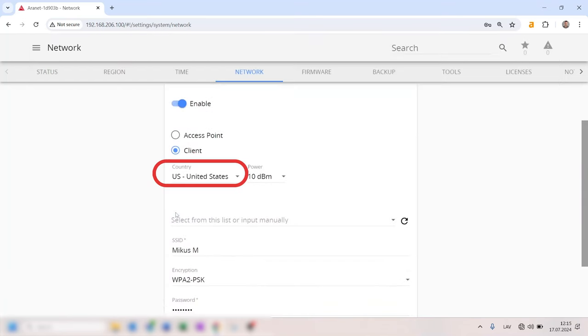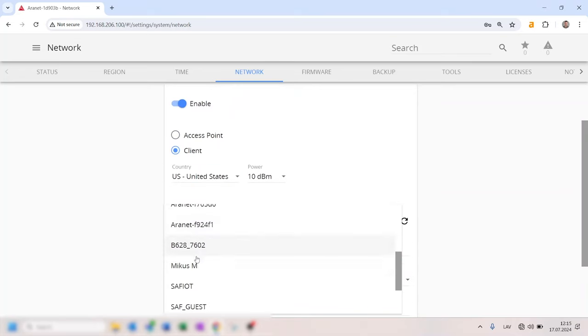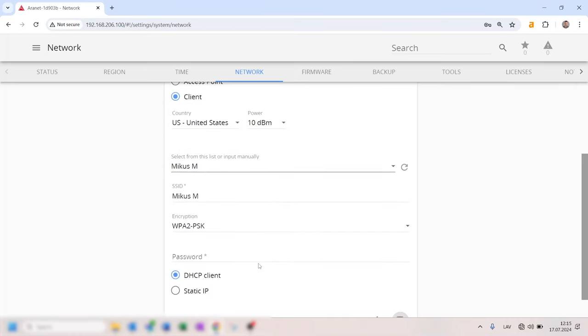Start by selecting your country. Select the name of your local Wi-Fi network. If the selected Wi-Fi network is encrypted, it will be indicated in the encryption field. Enter the Wi-Fi password.